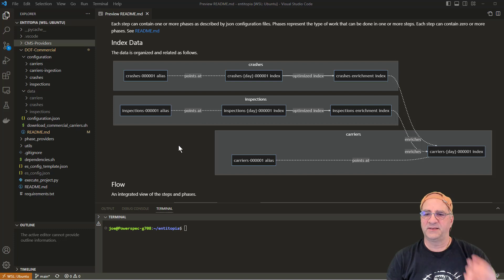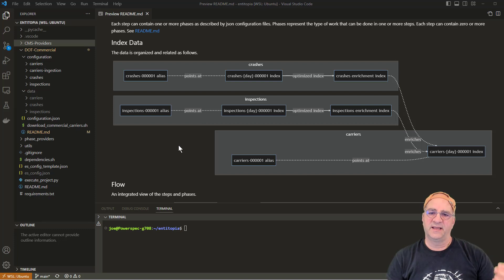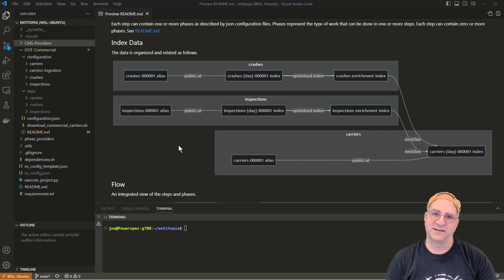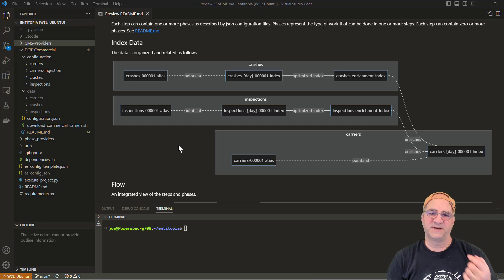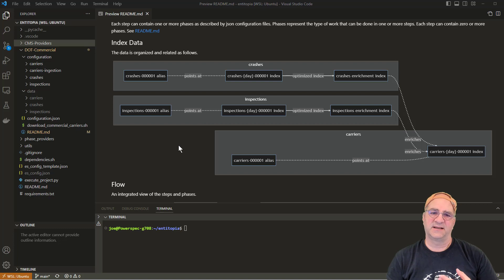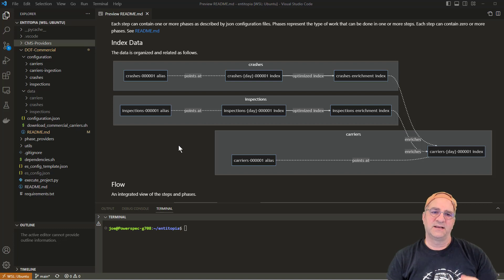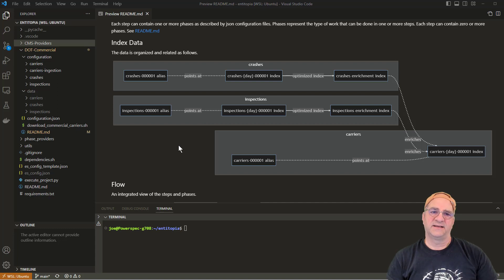A carrier would be like the company name and all that kind of stuff. We're going to augment it anyway because we're going to do things like phonetics, clear white space, tokenize it, and a bunch of other things to try and make that data more matchable. In addition, we're going to keep all the identities of any crashes and any inspections for that company.